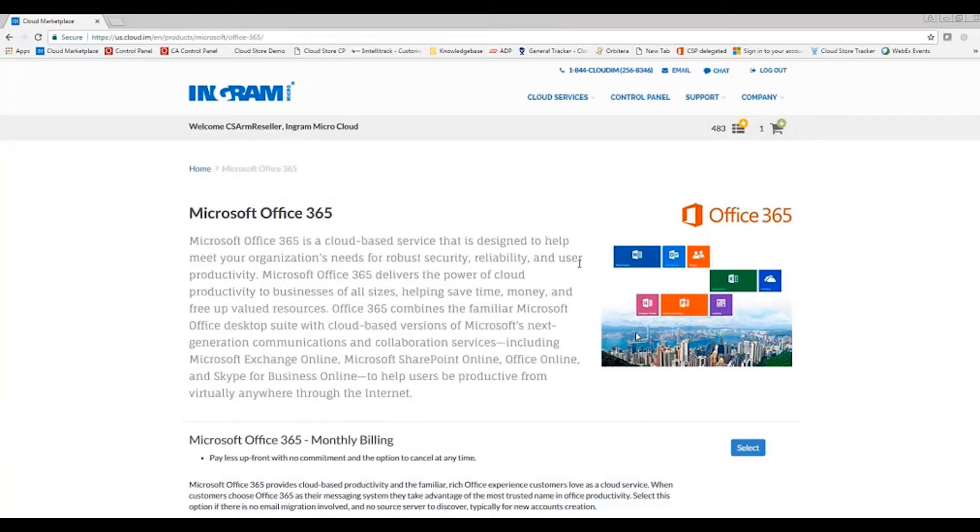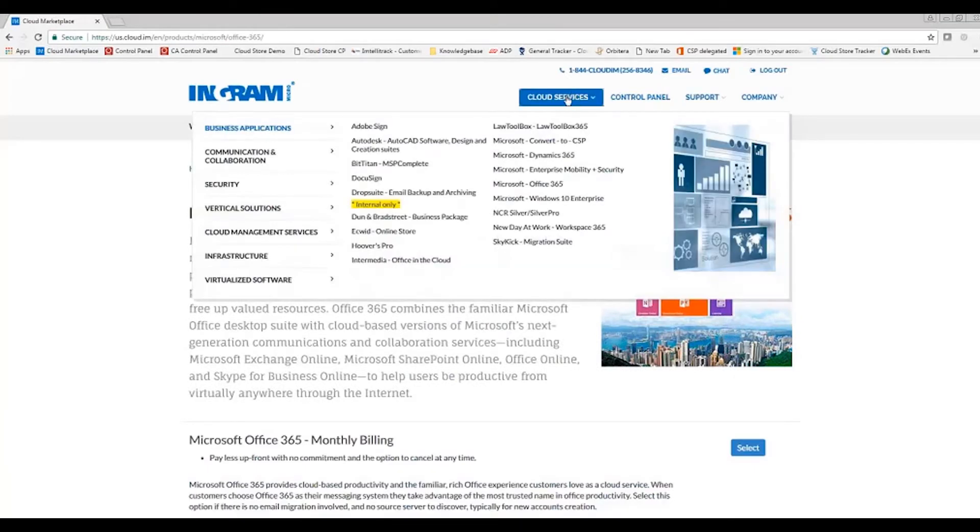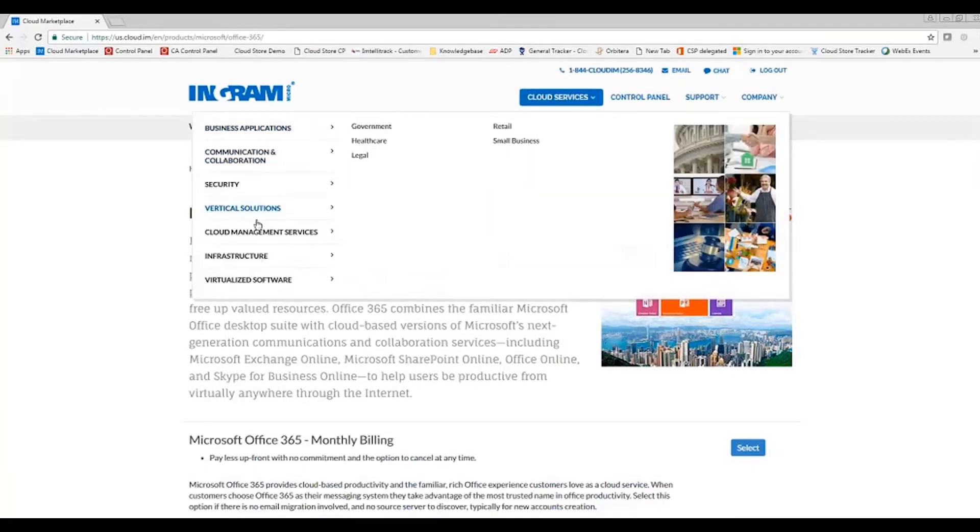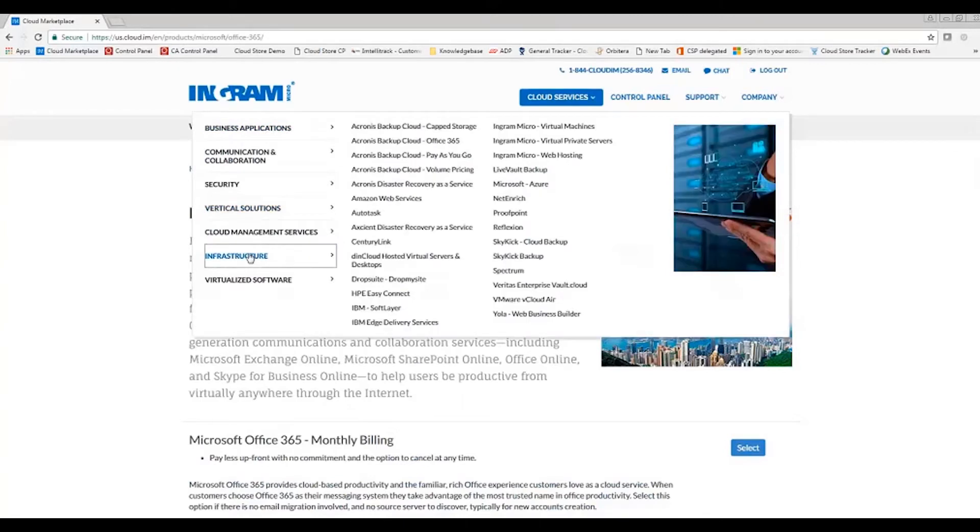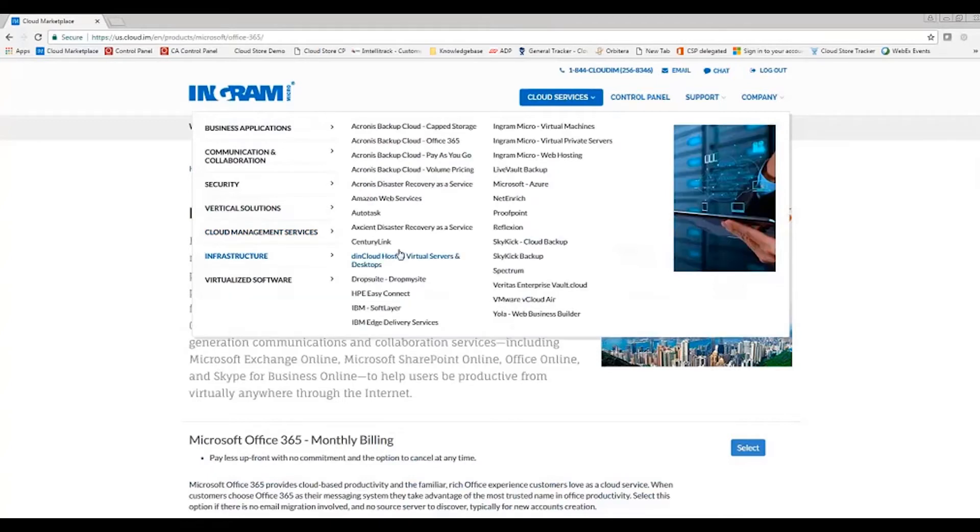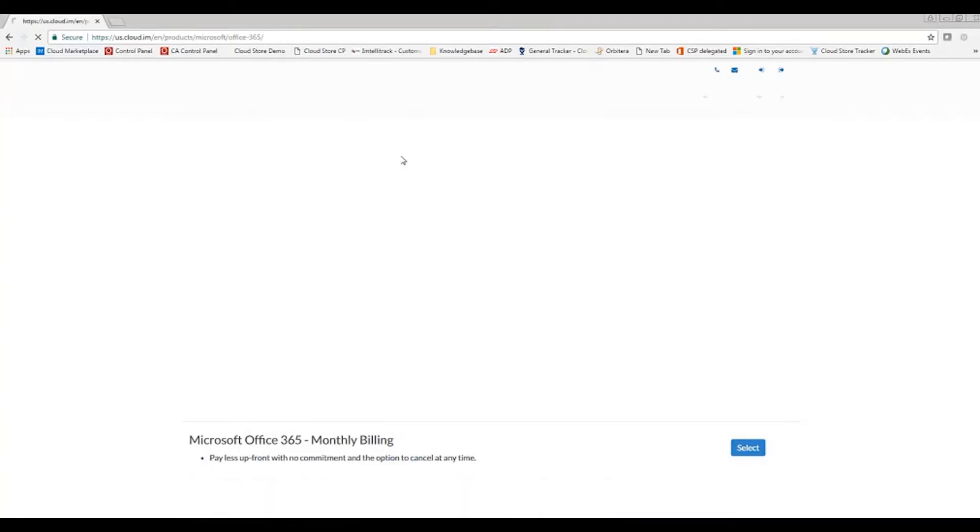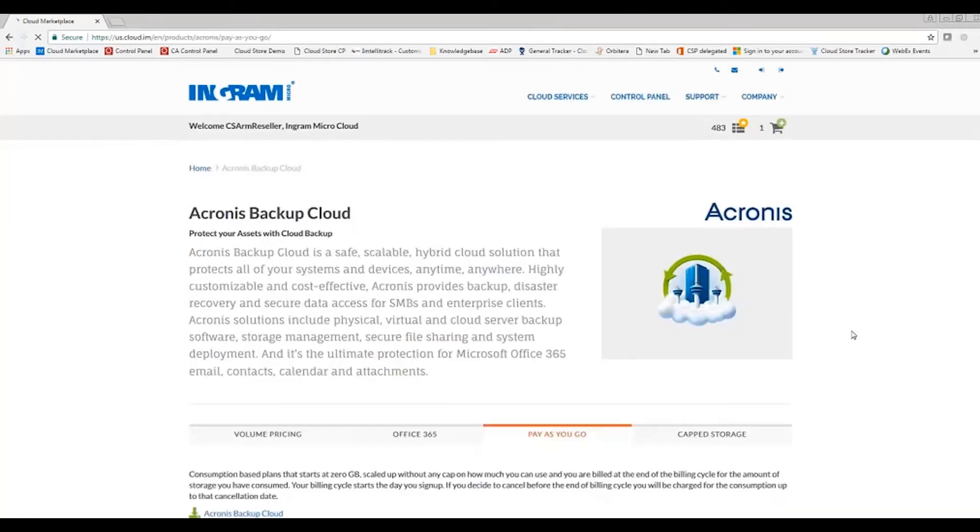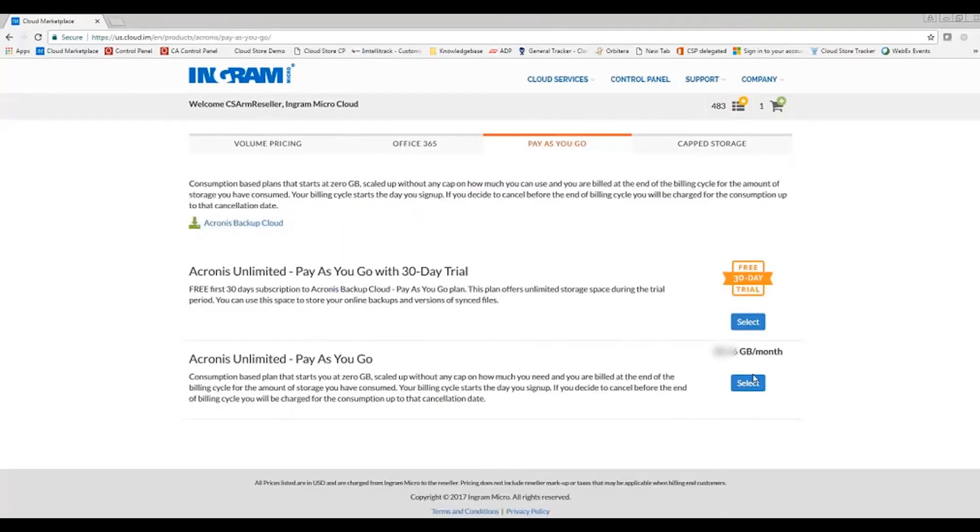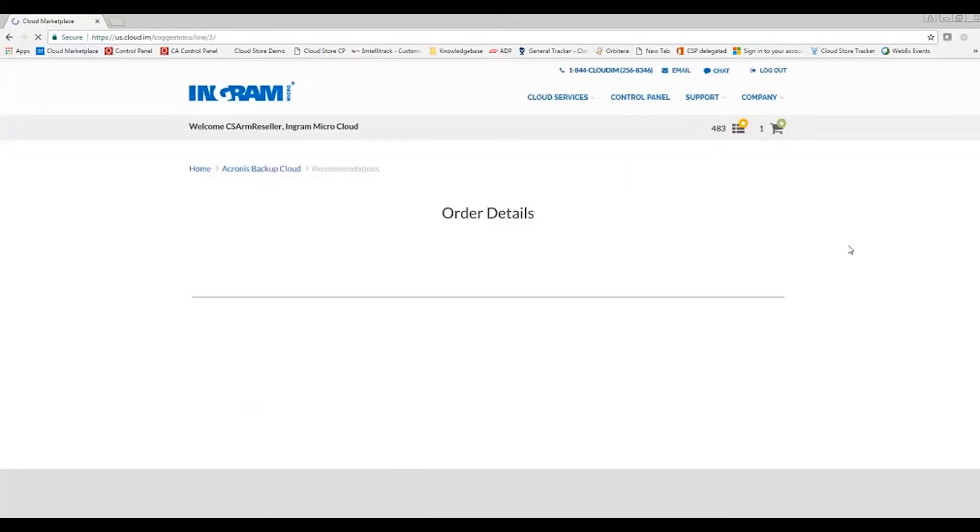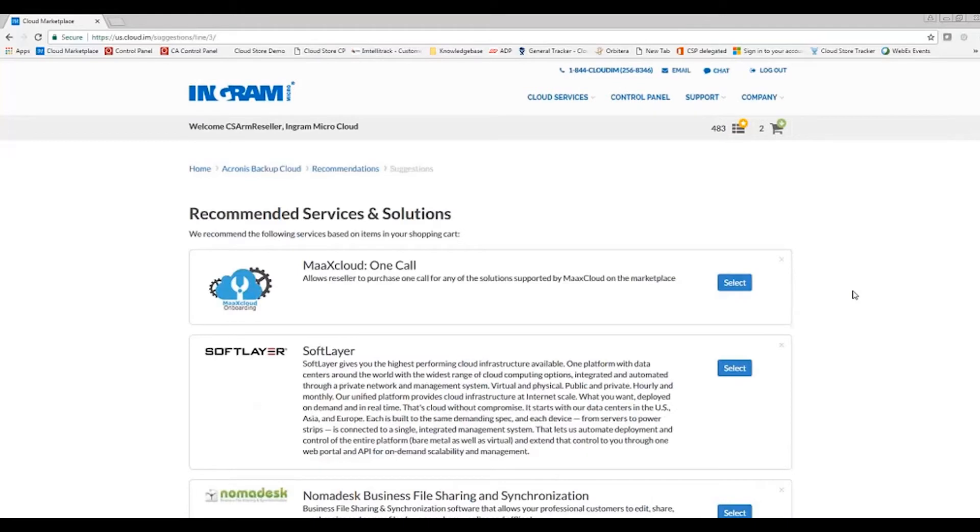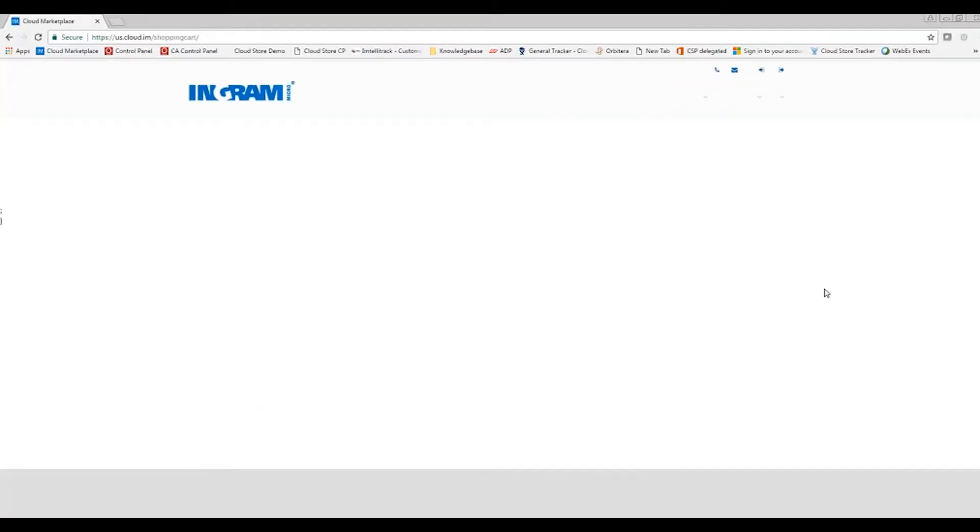I'm going to go ahead and continue shopping, hover over cloud services and add an additional cloud solution to my end customer account. I'm going to navigate over to infrastructure and go to an Acronis backup. I'm going to choose the pay-as-you-go, choose unlimited pay-as-you-go and back up my Office 365 here. Keep all in checkout.